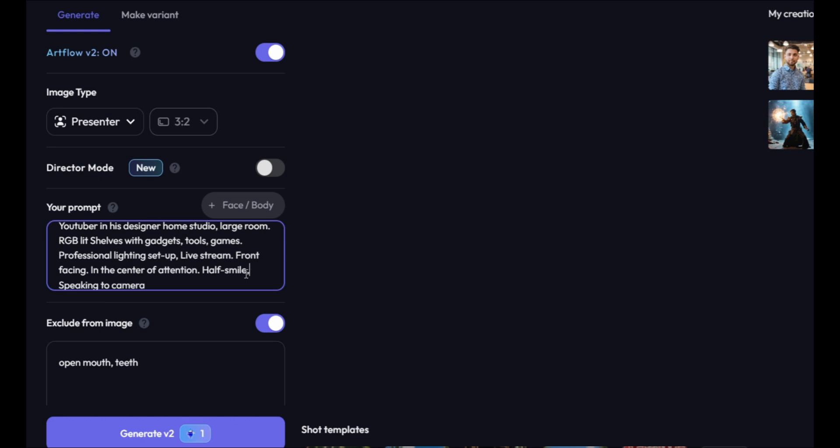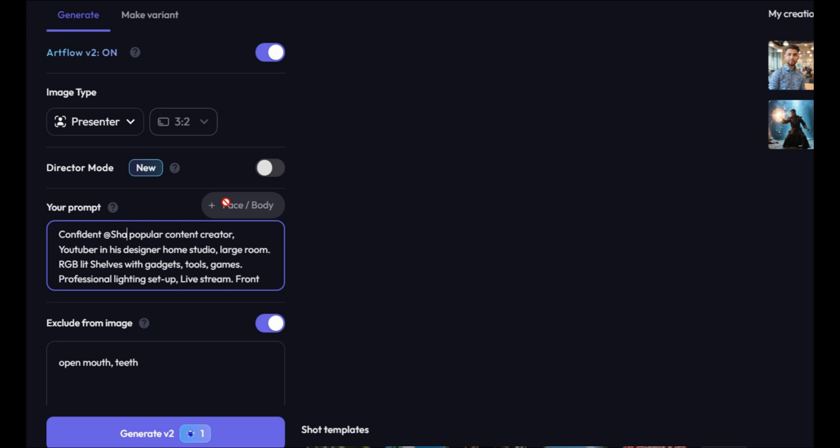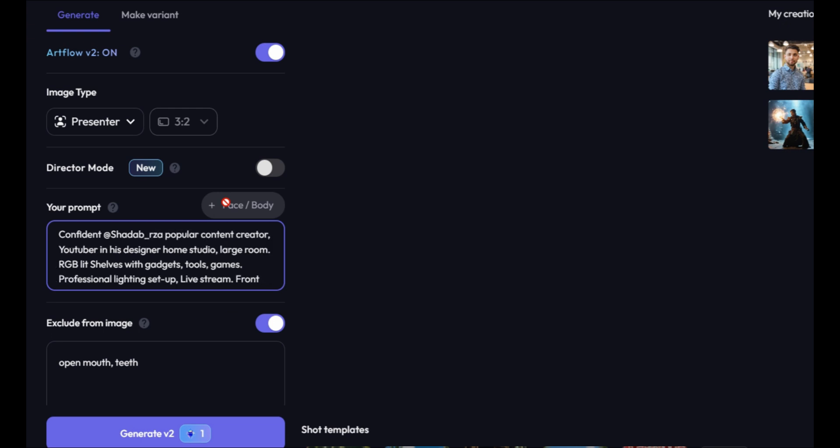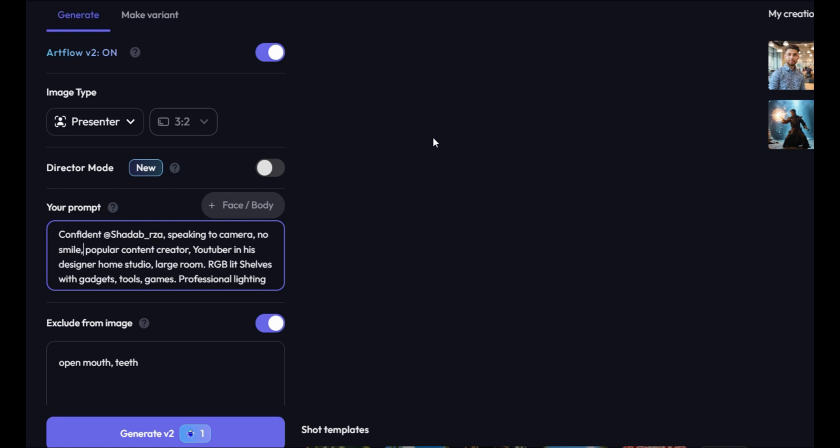Then, we need to make some changes to this prompt. First of all, replace Aiden with your actor's name. In my case, it's Shutup Undersurta. Then, ensure for AI talking avatar the image should not be smiling and the actor must be looking into the camera. So let's add Speaking to the camera and also No Smile.